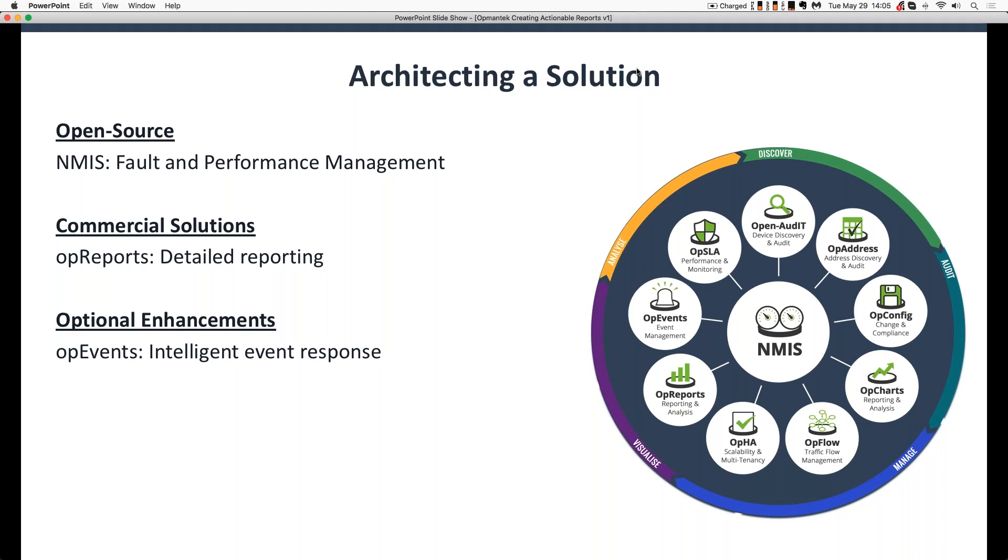So let's talk about architecting the solution, the pieces that we're going to talk about today. So the core piece today is Opmanix's free and open source solution, NMIS, which handles the fault and performance management side of network monitoring.